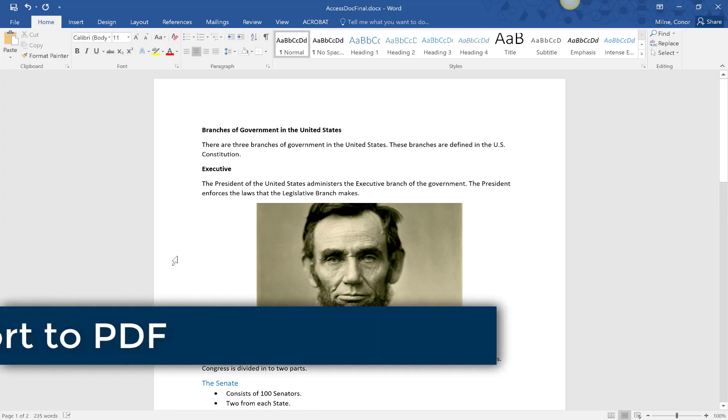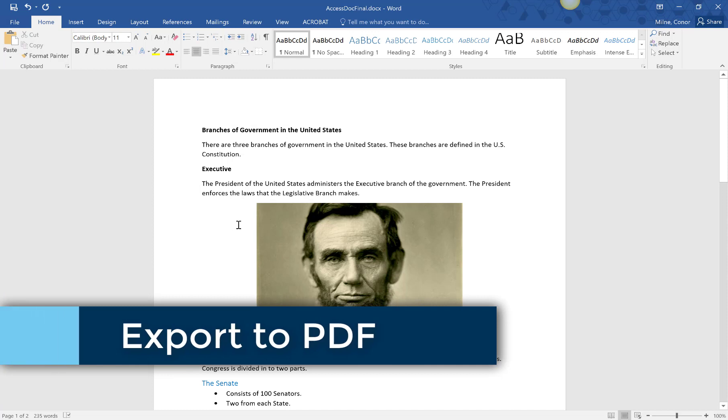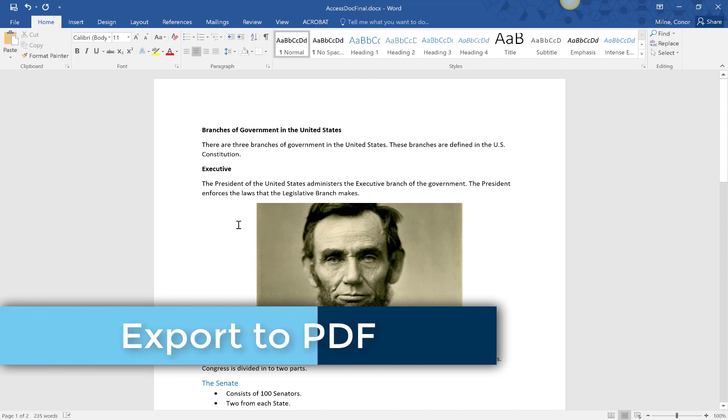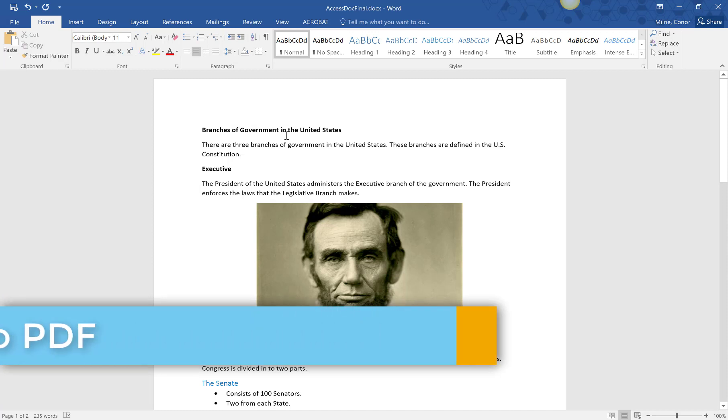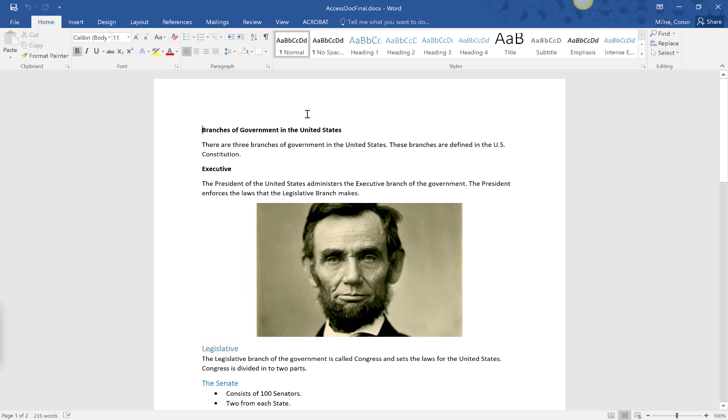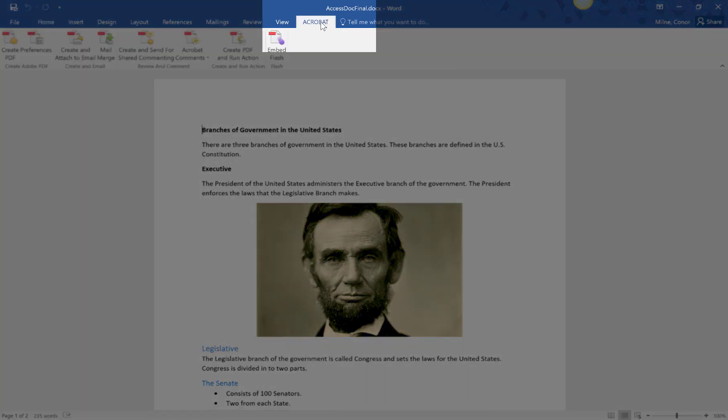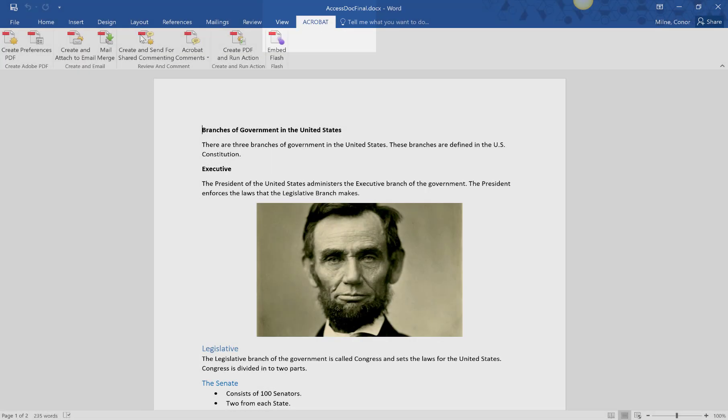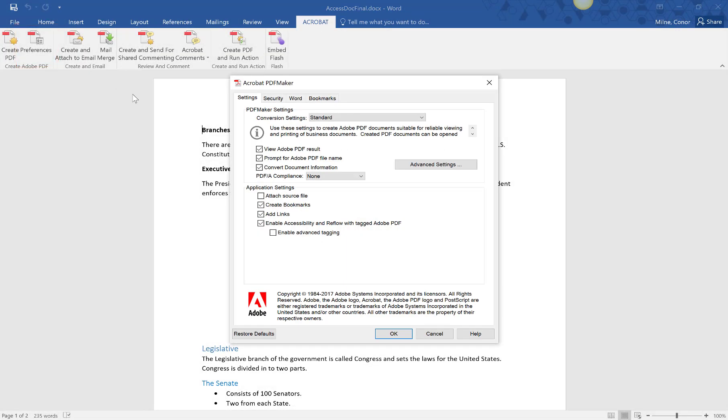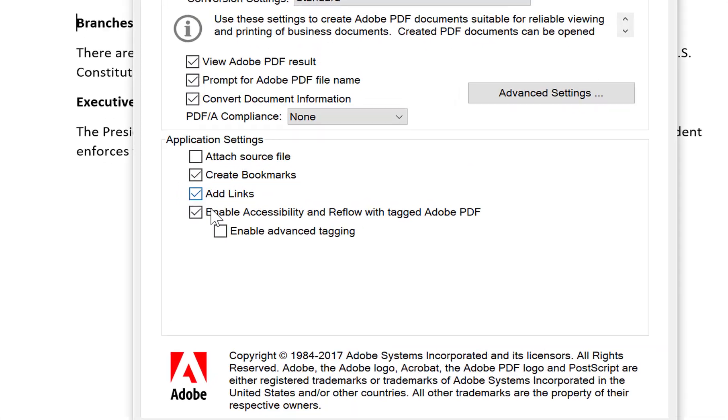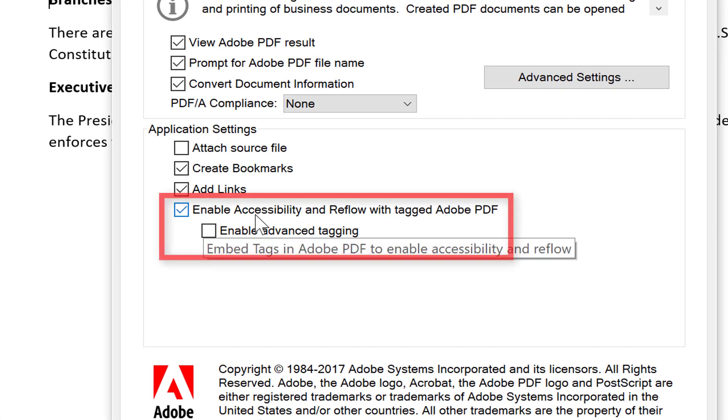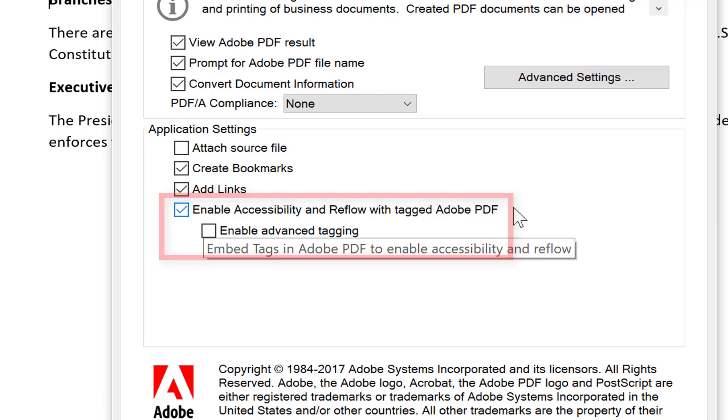Exporting your document as a PDF following one of these steps will ensure your accessibility tags carry over to Adobe. Before beginning to export the PDF, check that you have the correct application settings enabled. Select the Acrobat tab in the top ribbon, click on Preferences, and make sure that the Enable Accessibility and Reflow with Tagged Adobe PDF setting is checked.